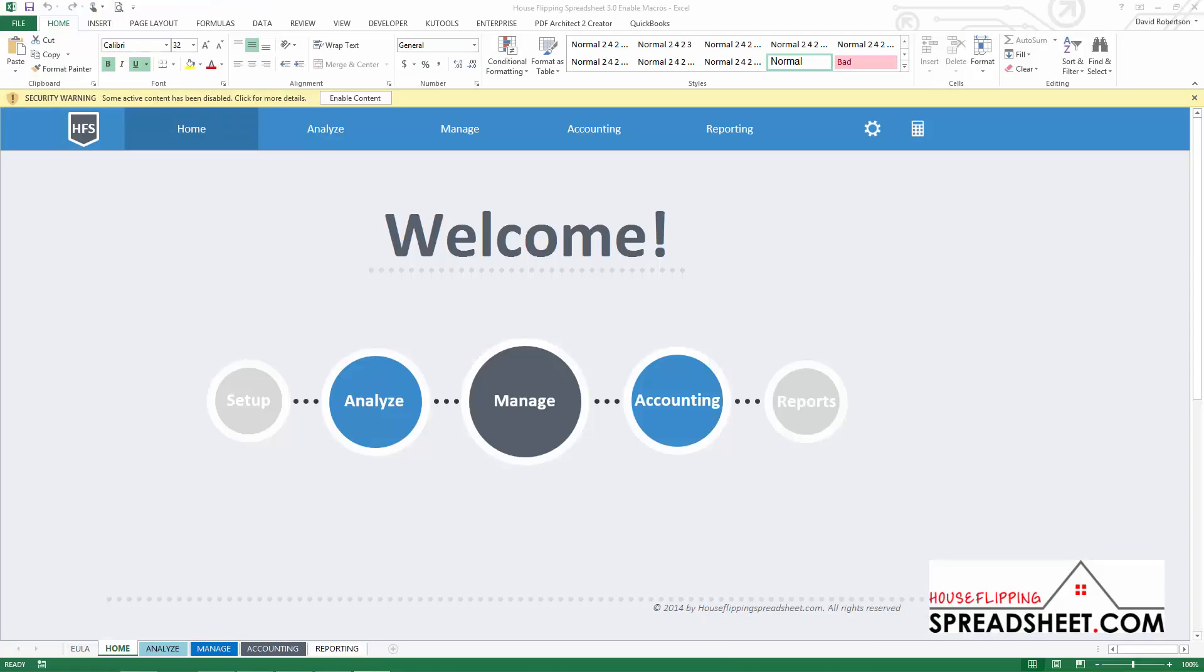Hi, welcome to HouseFlippingSpreadsheet.com. You're watching a quick video tutorial on how to enable macros in Microsoft Excel to get started using the House Flipping Spreadsheet.